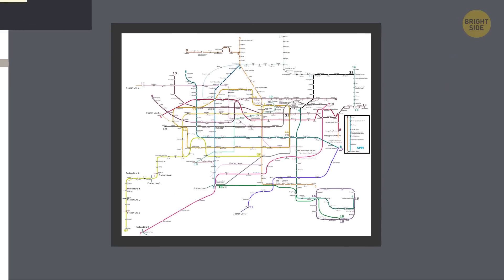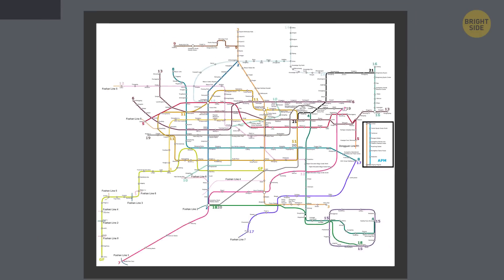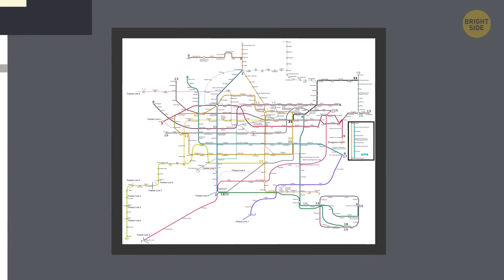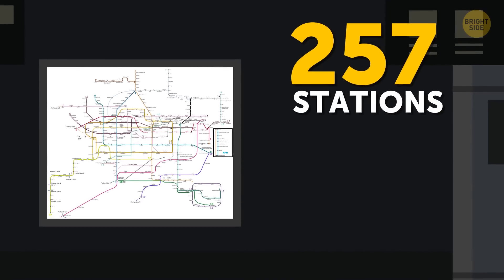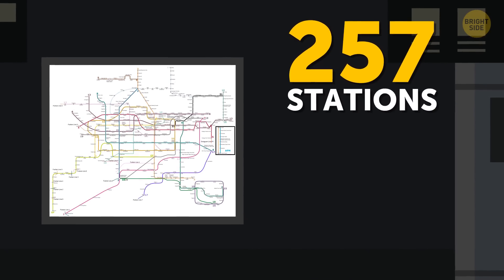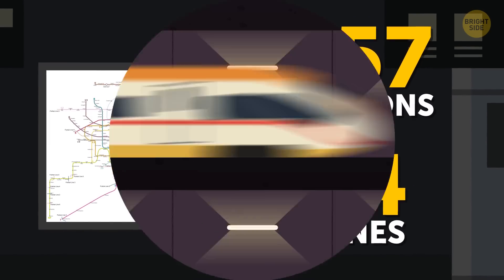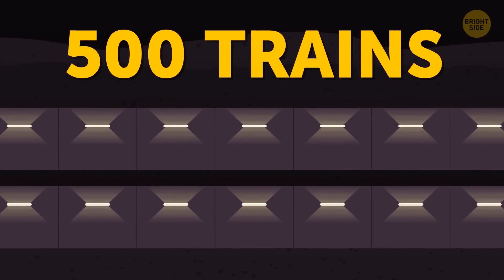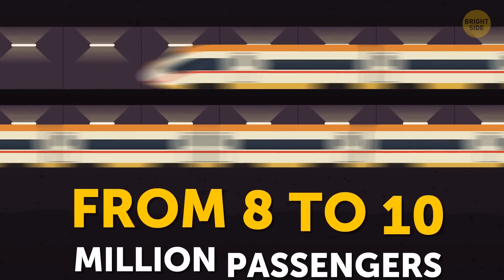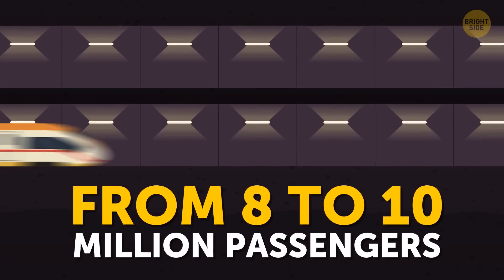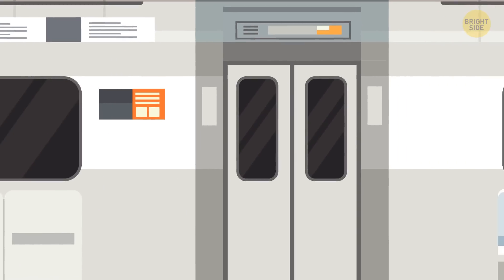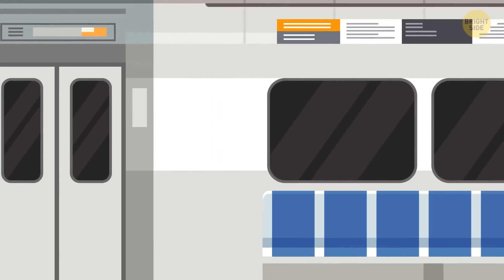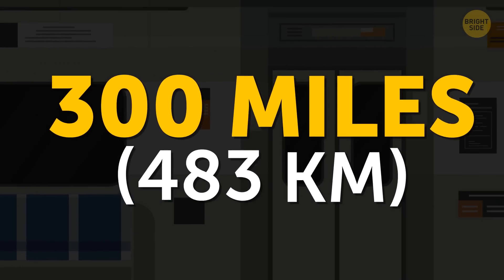But look at this wonder nowadays. The subway system of the city has an astonishing 257 stations and 14 lines. Almost 500 trains transport from 8 to 10 million passengers every day. In total, the length of the subway system is about 300 miles.